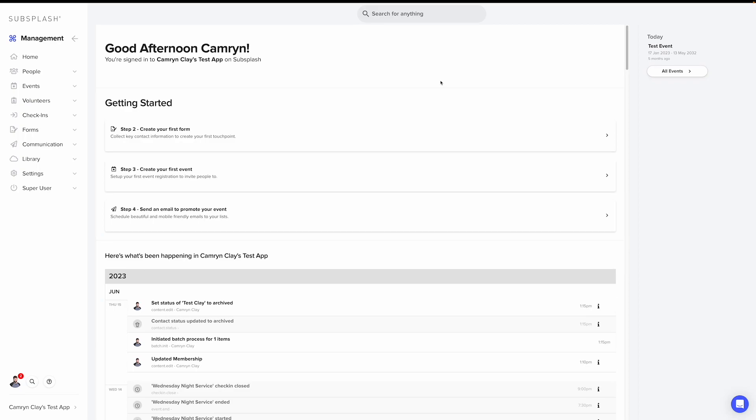You'll also want to create custom detail sheets for any custom data that you want to import. If you're not familiar with custom detail sheets, I'd recommend checking out our support article and video before you proceed with the rest of this video. I'll provide a link in this article so you can find it easily.